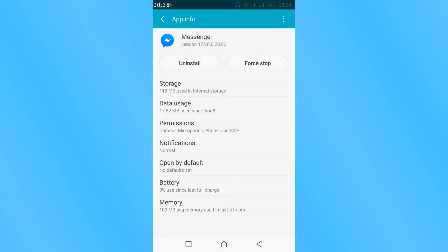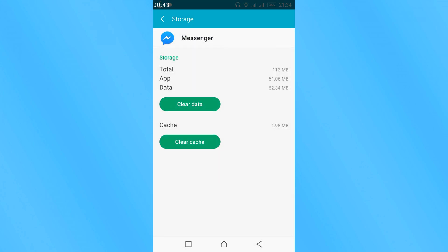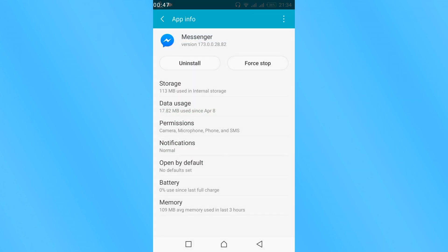Here you might get an option of clear cache. Just tap on clear cache. In my case this option is in storage, so I would tap on storage, tap on clear cache, and go back.